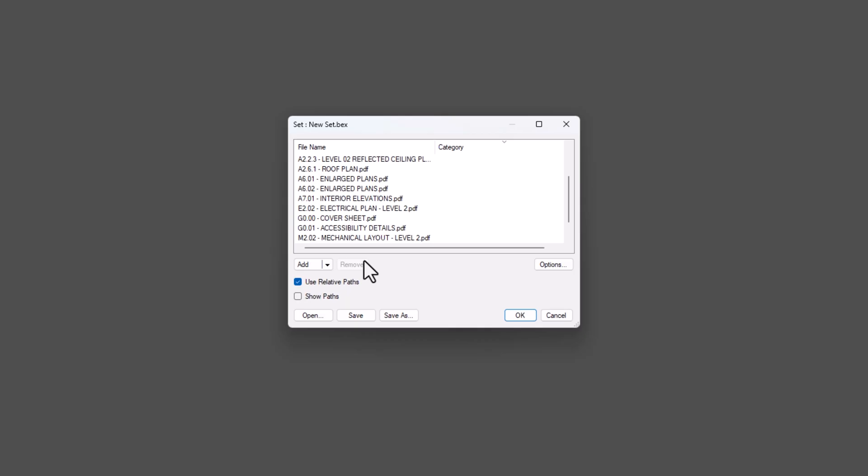By default, Use Relative Paths is checked. This ensures that any files in the set can still be found, even if they're moved. Remember, Sets doesn't create new files. It simply links to the existing ones. Keeping the relative paths checked makes your set file highly portable, as the file links will stay intact.